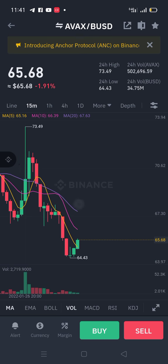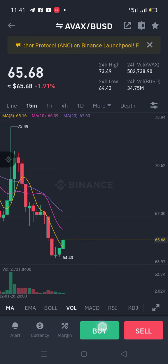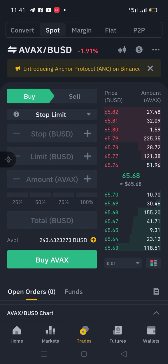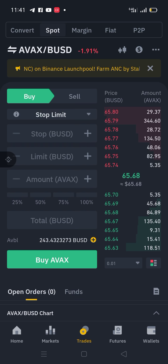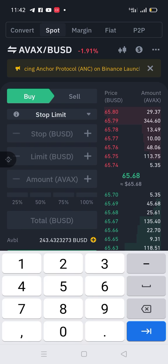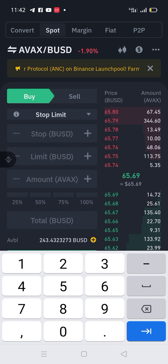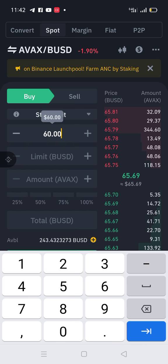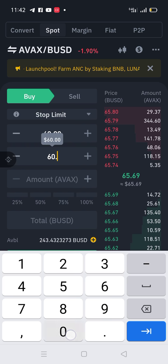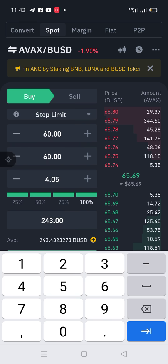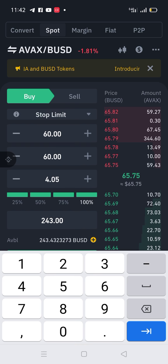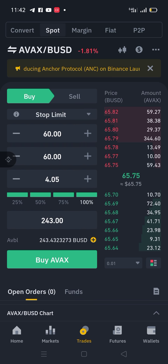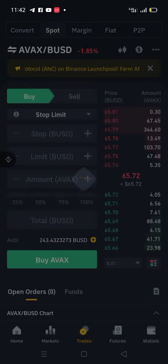Now here's what I'm going to do. My prediction is this market is going to drop back to $55, but I'm not going to set it at that because I'm not doing longitudinal trading. I will set a buy order at $60.00. I'll use all my balance to buy this token, which is going to be 4.05 AVAX that I'll be buying.